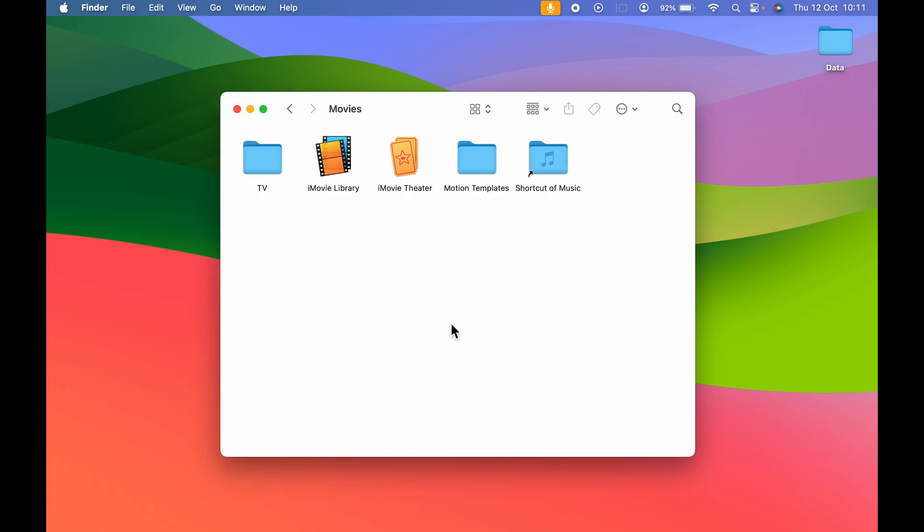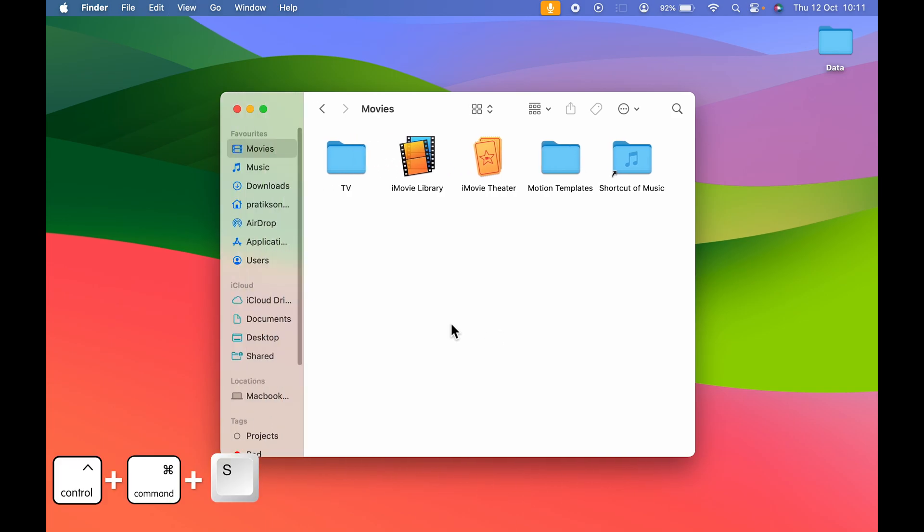So this is how you can unhide or hide the sidebar, or this is how you can add a sidebar on Finder if it is disappeared. Control command and S.